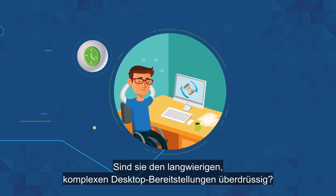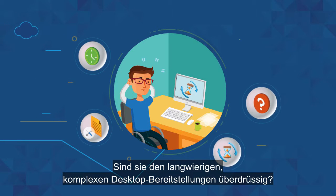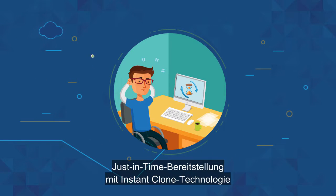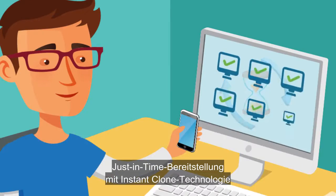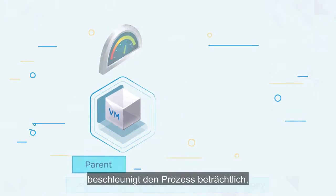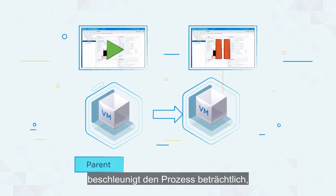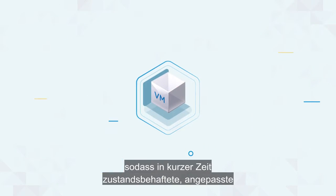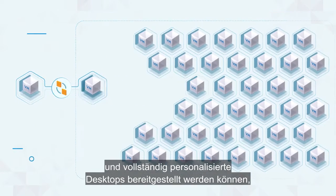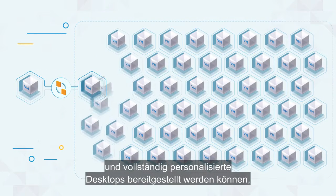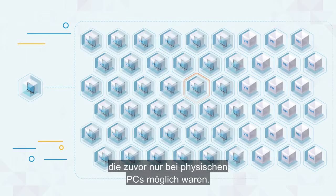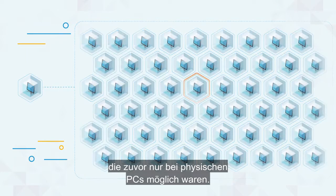Tired of prolonged, complex desktop provisioning? Just-in-time delivery with instant clone technology dramatically accelerates the process, rapidly delivering stateful, customized, and fully personalized desktops previously limited to only physical PCs.